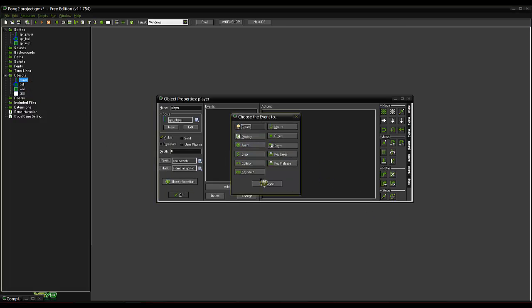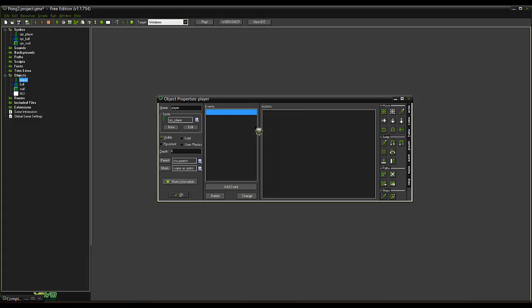So in this one. I'll do all this as a drag and drop. And then I'll make another one where I'll convert all the drag and drop into coding and scripts. Just so you can see the difference between the two.